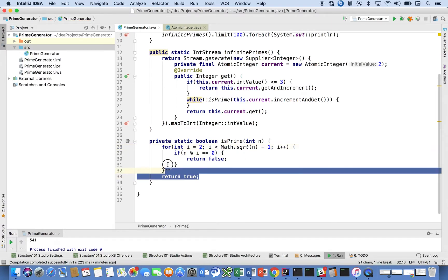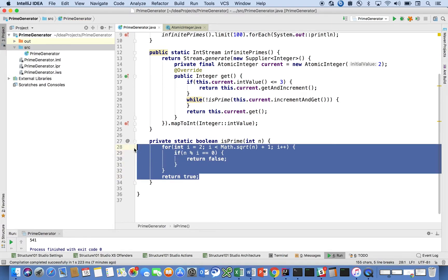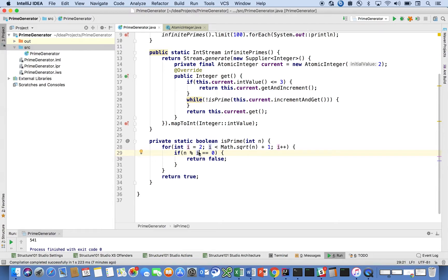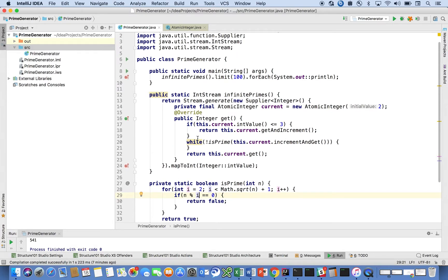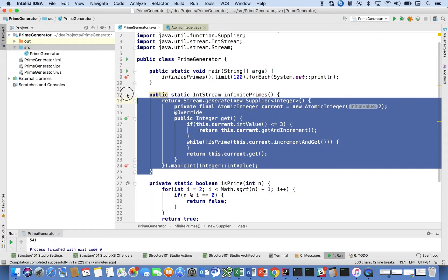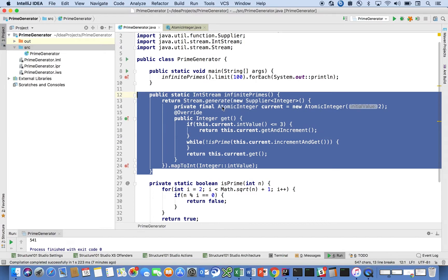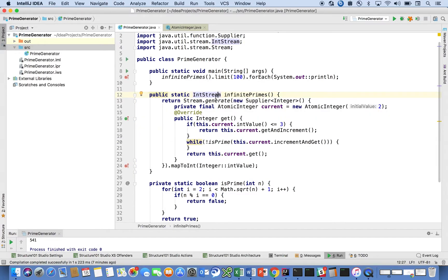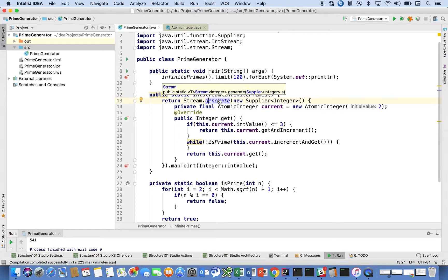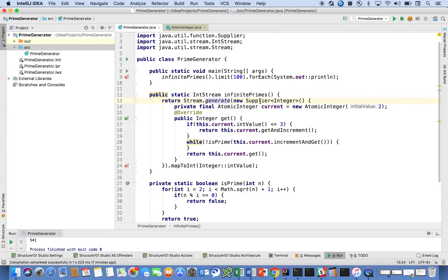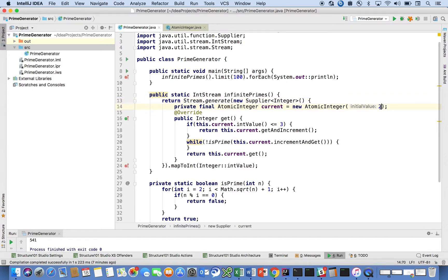So there's your primality test for any given number, a very small program. The only other piece of the program that we have is a method that returns a stream, an int stream, and this is how we're going to return an infinite stream. We're going to use this special method on stream called generate. It takes a supplier. So we're going to generate an infinite stream. This is where the supplier is going to maintain the state, and it's going to maintain the current number that we're looking at. We're going to start with a value of 2 for the current number, and each time your stream tries to get the next value, you're going to invoke this get method.